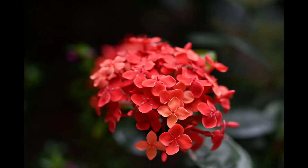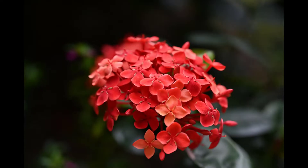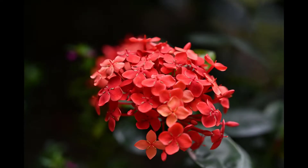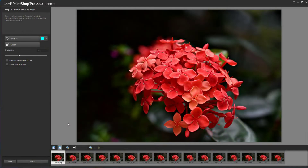The new Focus Stacking feature enables you to blend multiple images of the same scene, taken at different focus distances, to create a final composite with a greater depth of field than any of the individual source images.